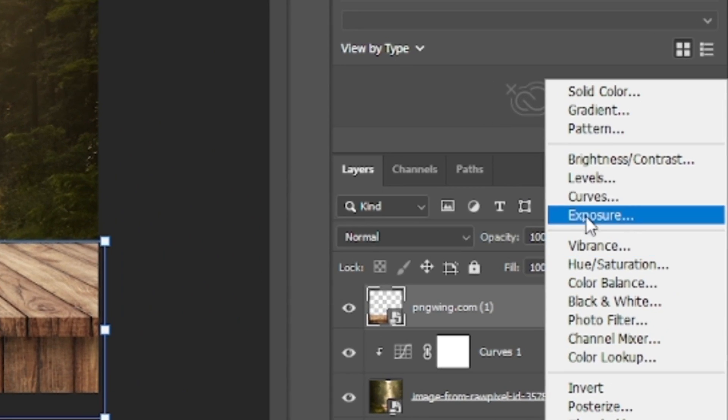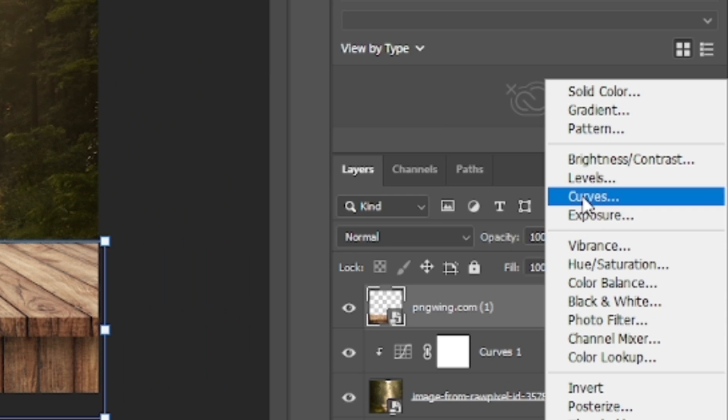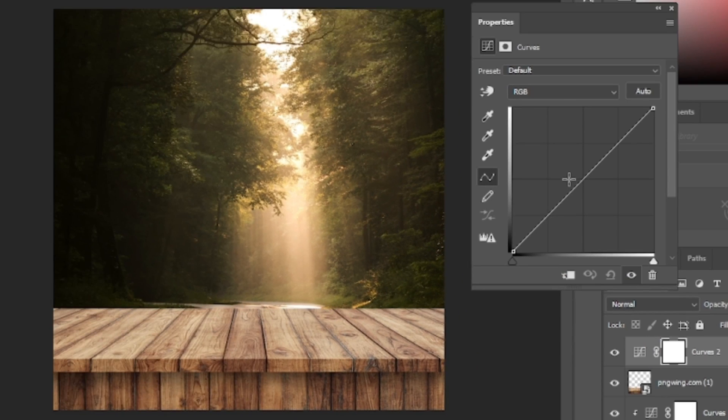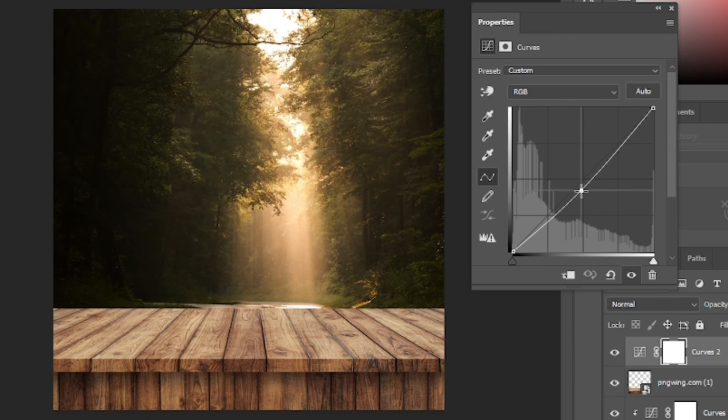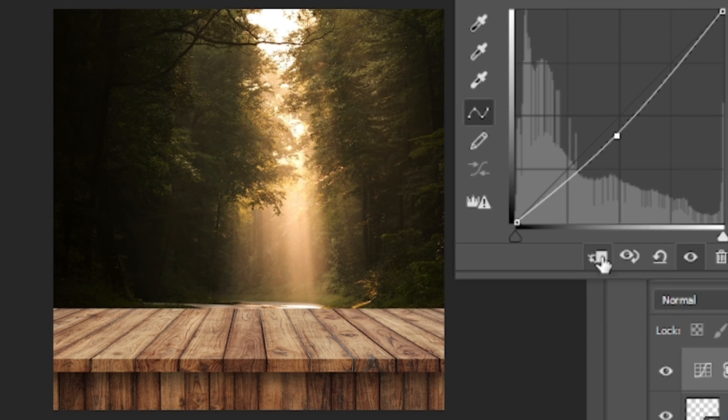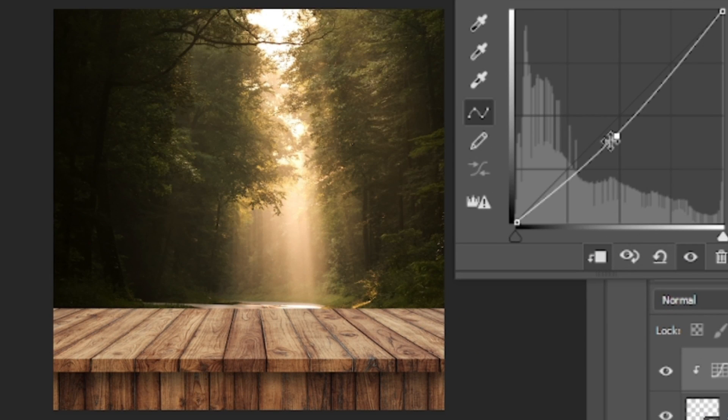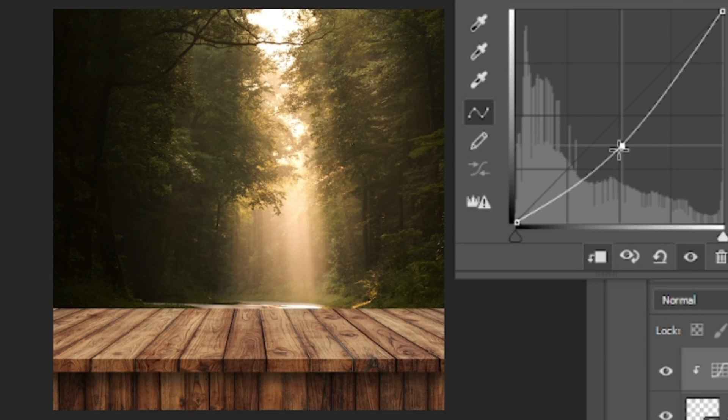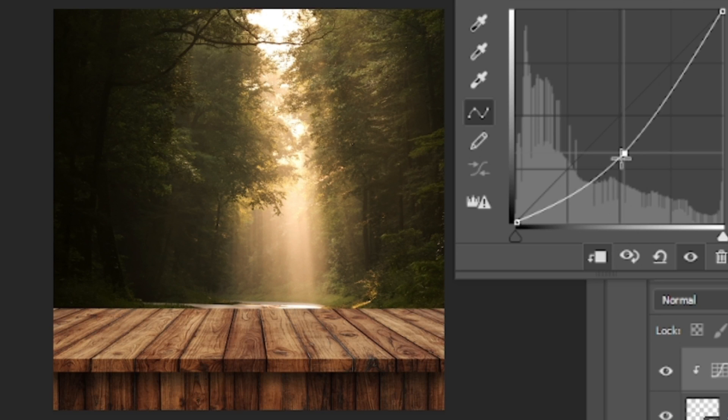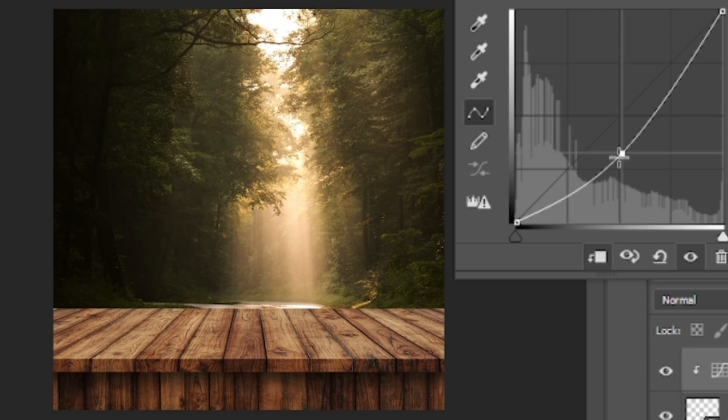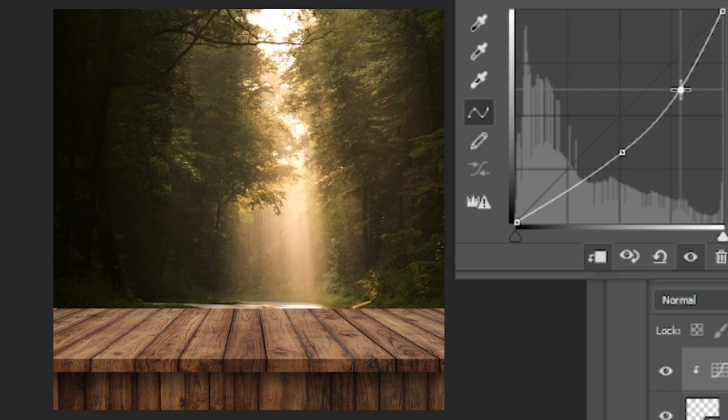Then we will again add the curves adjustment. Clipping mask it on the layer below using this icon. We will also make this image dark by dragging the line down from the middle. And a little drag here also.